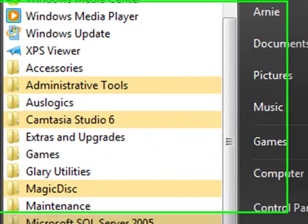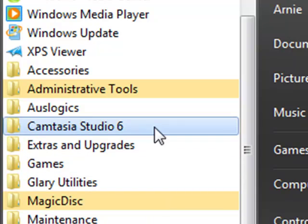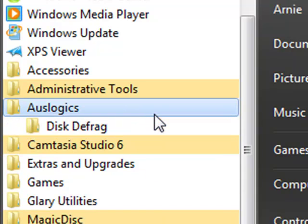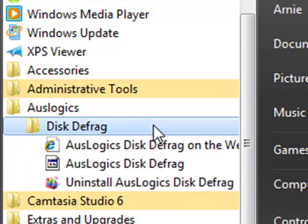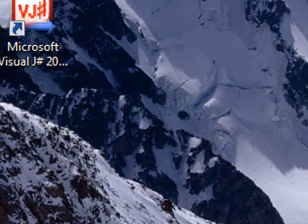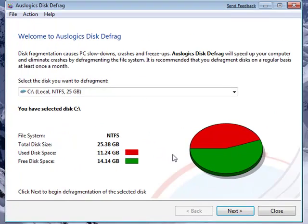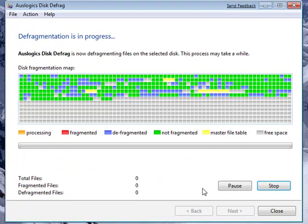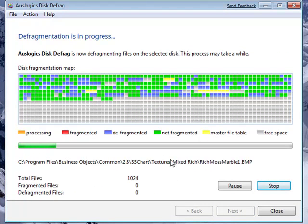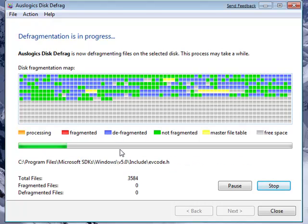The only thing that I don't like about Glary Utilities is that it does not come with a Disk Defragger. And even if it came with one, I'd prefer Auslogics Disk Defrag because it's the fastest disk defragmenter on the market. So just select your hard drive and select Next and this will just go through your computer and defragment your files.